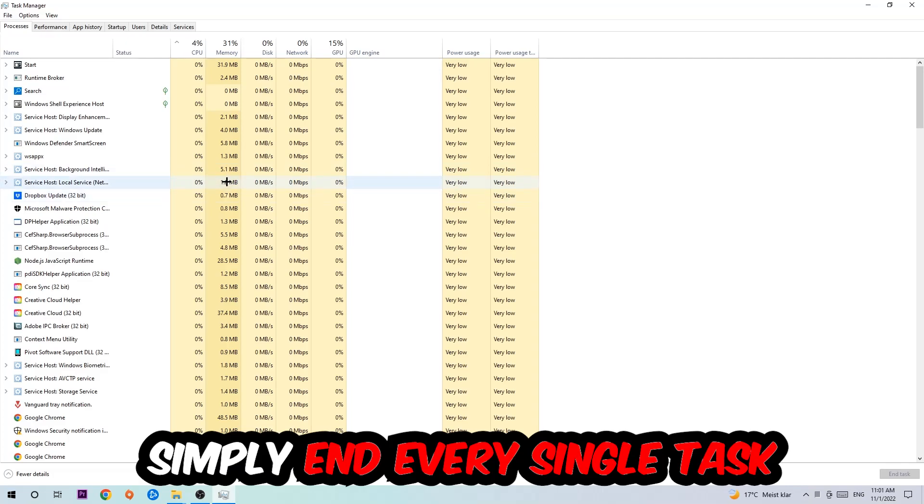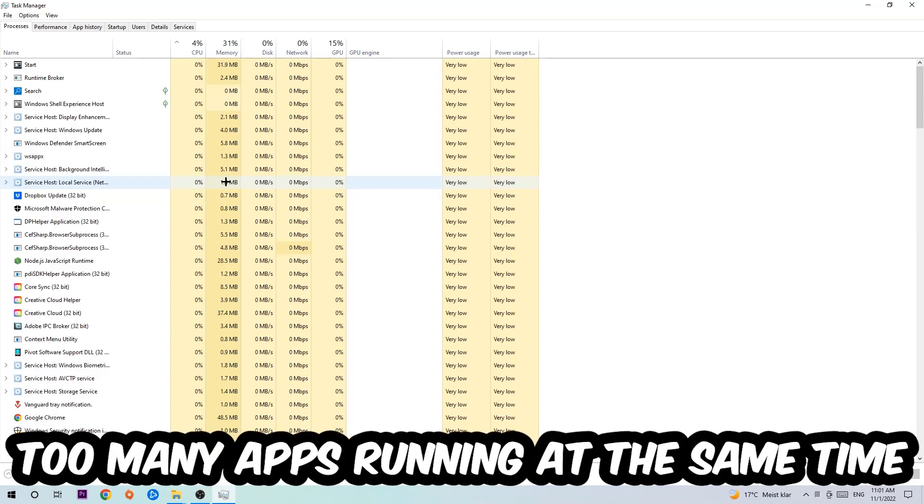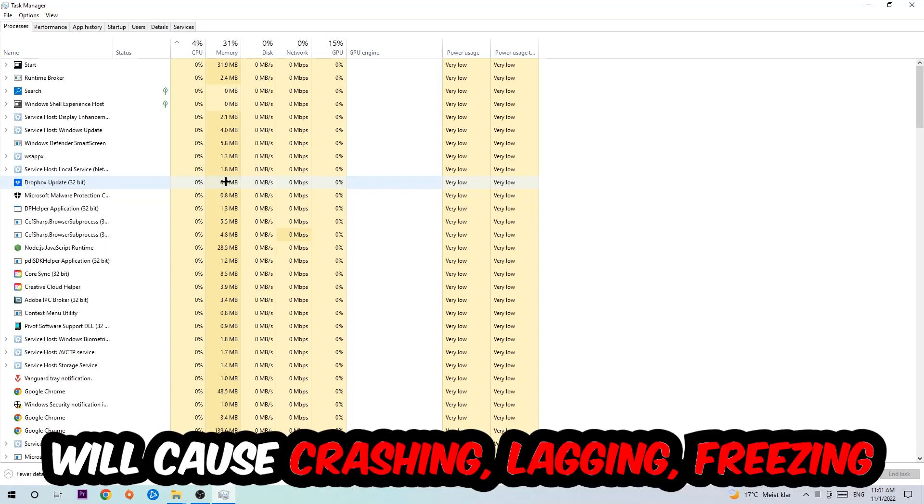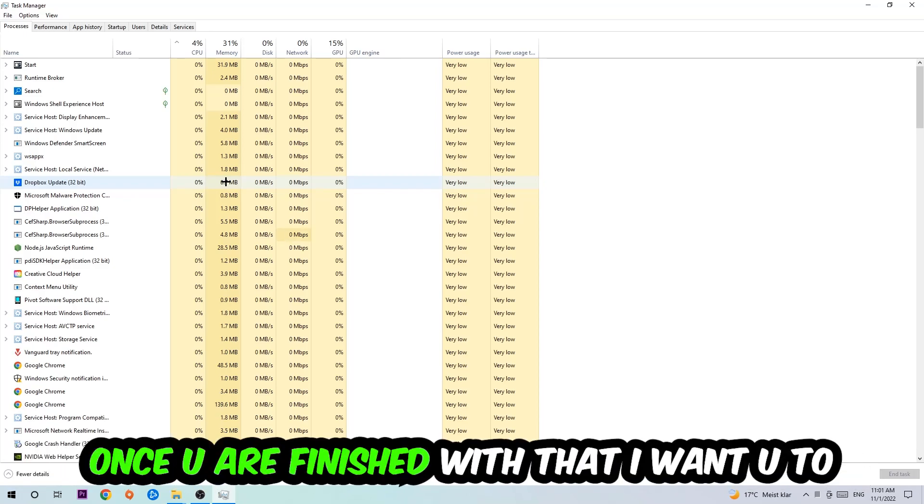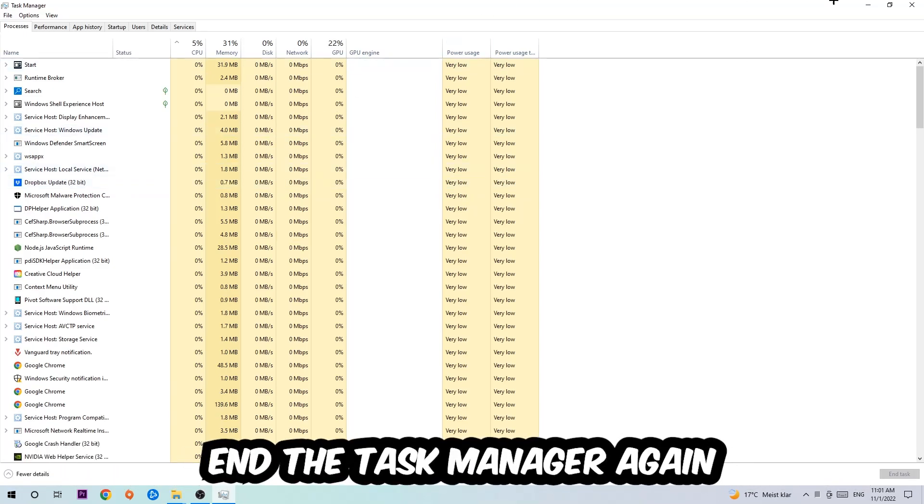Two reasons for that: first of all, too many applications, too many background processes, too many programs, too many games running at the same time on a low-end or bad PC will cause crashing, lagging, or freezing on the long term because your PC can't handle that anymore. So just trust me and end every single process. Once you're finished with that, end the Task Manager again.